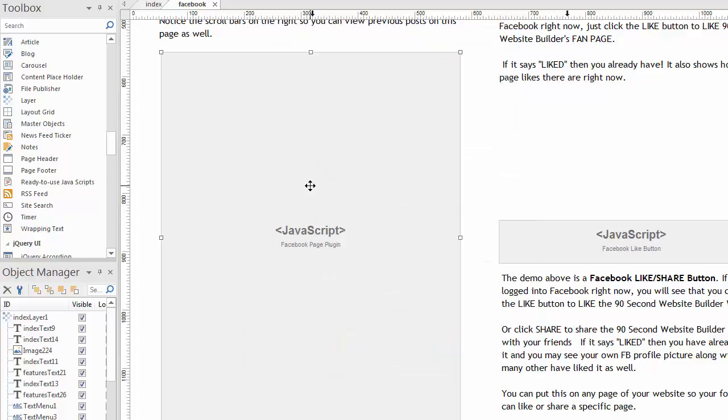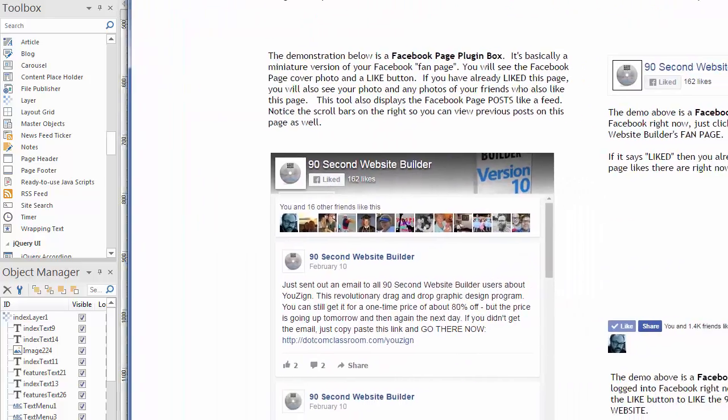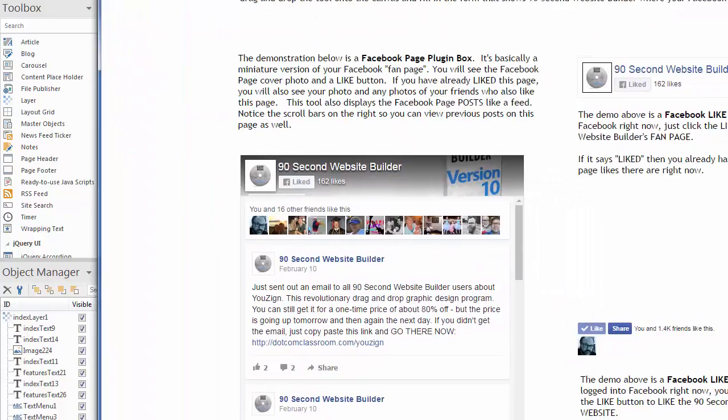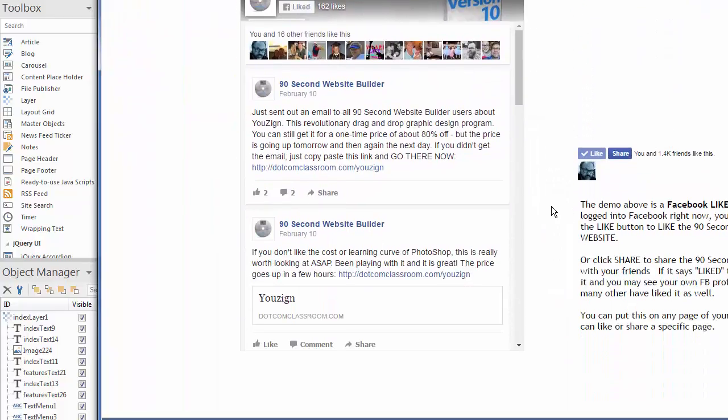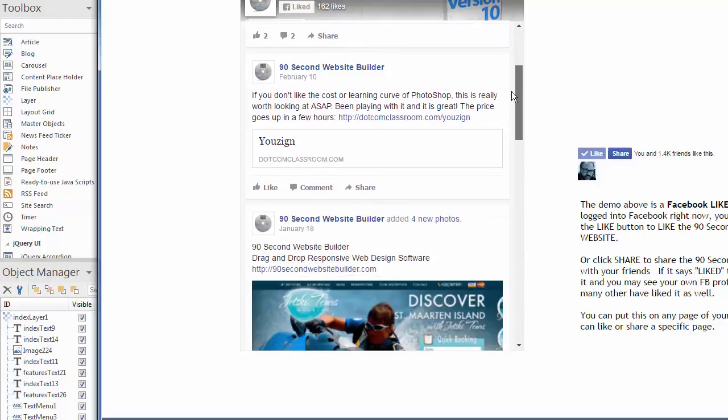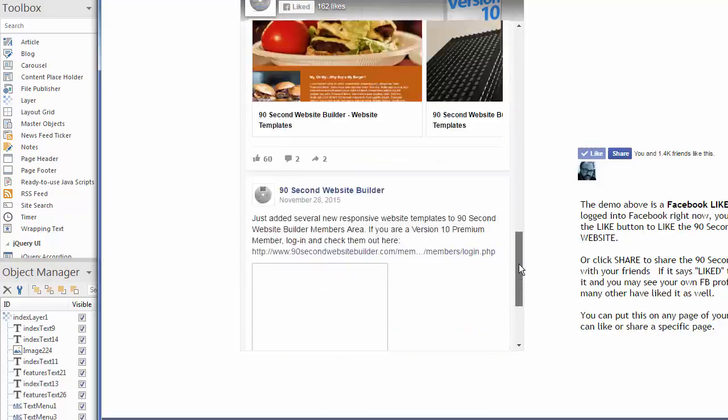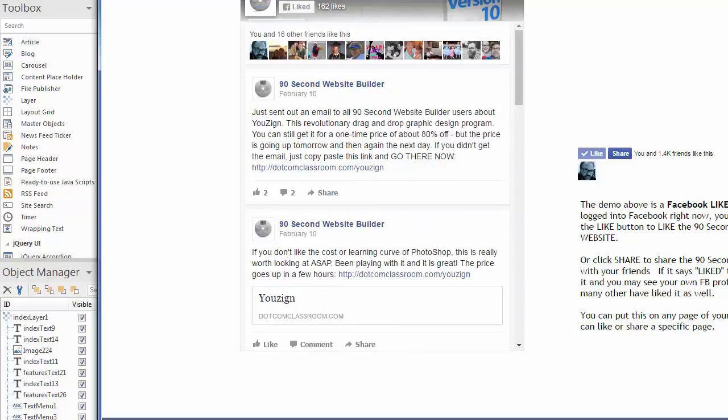By choosing these settings, clicking OK, and then publishing, again not just previewing but publishing the page, we end up with this right here. I've got one published online. That's what this looks like. So there's the heading. There's the photos of friends that like this page. And there's the feed of the posts on that page. That's all there is to it.